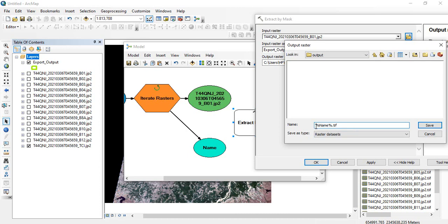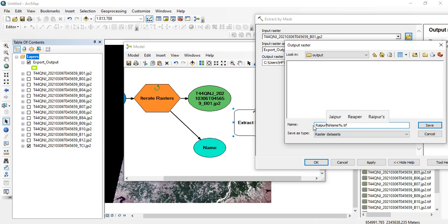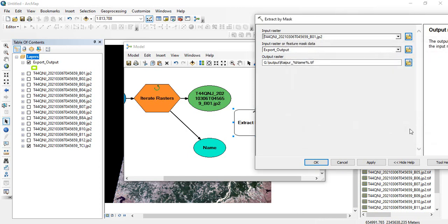For example, since this is one block of Raipur, I will write 'Raipur' then an underscore before the band name. Then click Save and click OK.